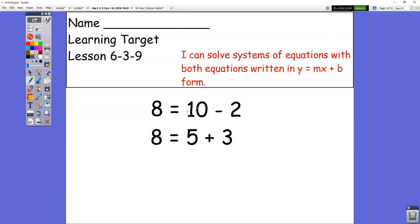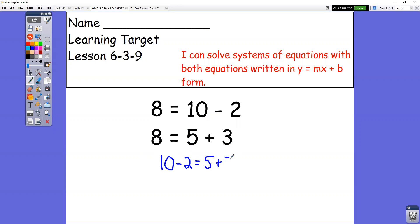You're going to have two equations set equal to the same thing. If you have an equation that says 8 equals 10 minus 2, another way to write 8 is also 5 plus 3. So it's not wrong to say that 10 minus 2 equals 5 plus 3, because both of those things equal 8. That's sort of what we're doing today, except you're going to have a y equals and a y equals, and then we set those two things equal to each other to solve for x.